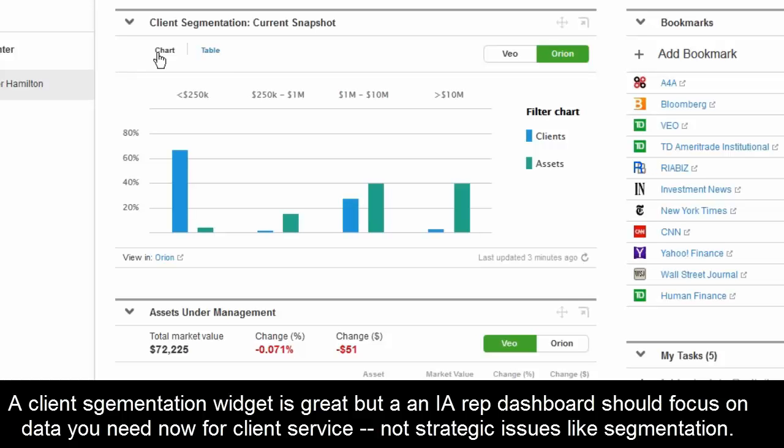A lot of advisors may want to segment based on age groups, given everything going on with the next generation and demographics. They can actually see how much of their business is boomers versus Gen X, Gen Y, and so on.